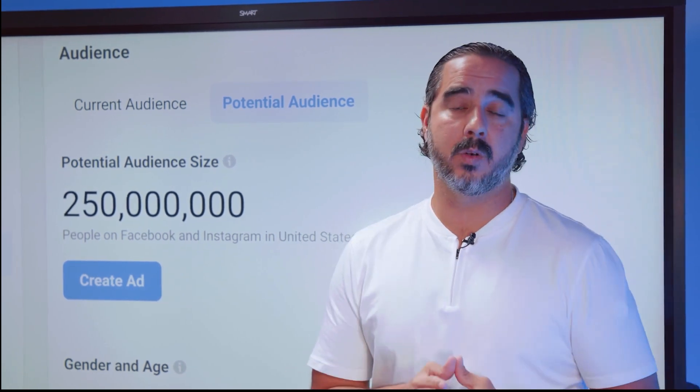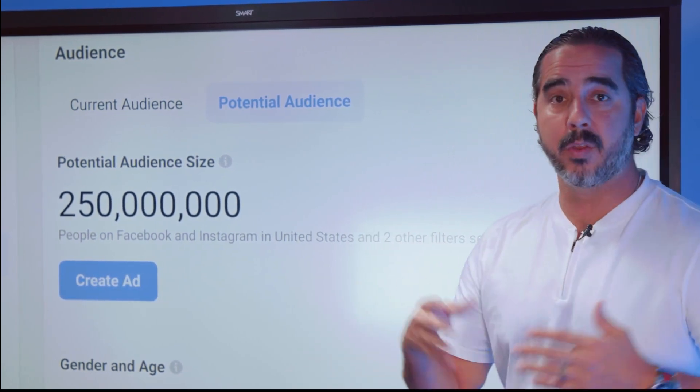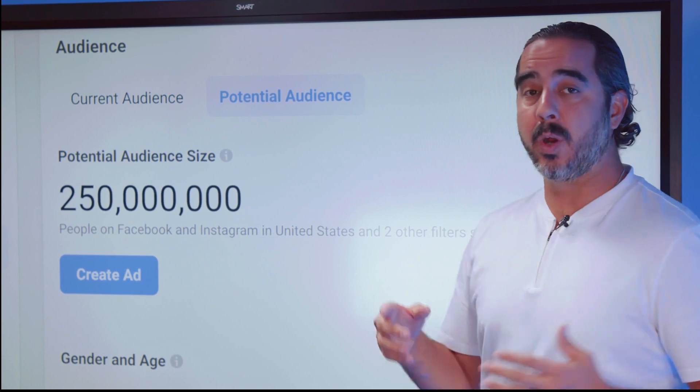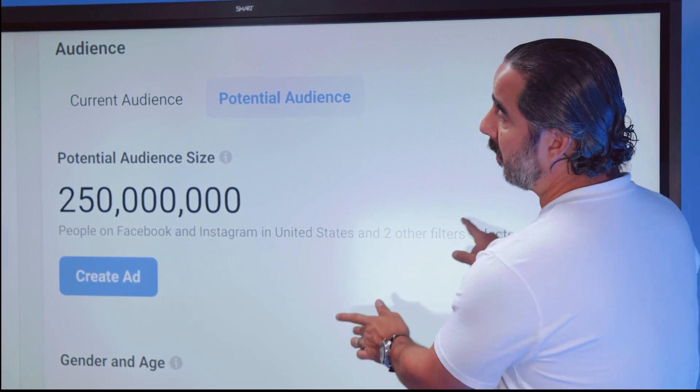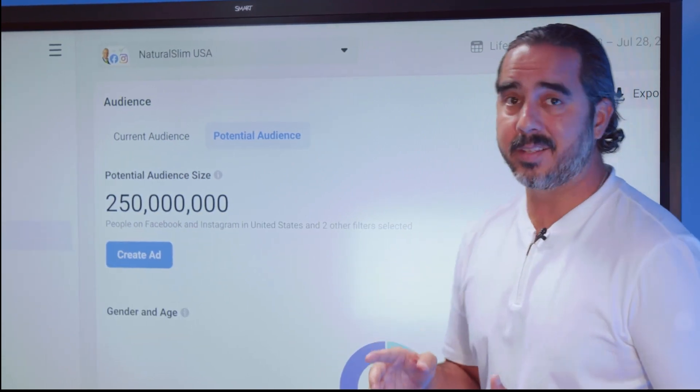If you are an Amazon seller or an e-commerce entrepreneur in another country and you want to find out what your audience is, it's very simple to use the audience insights.